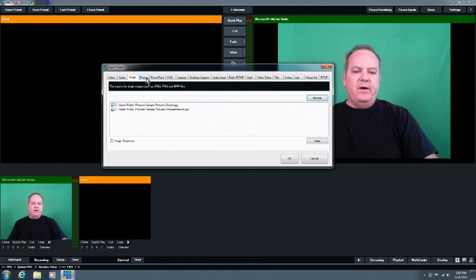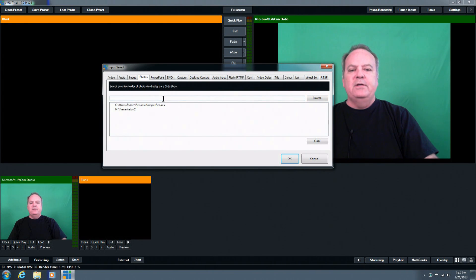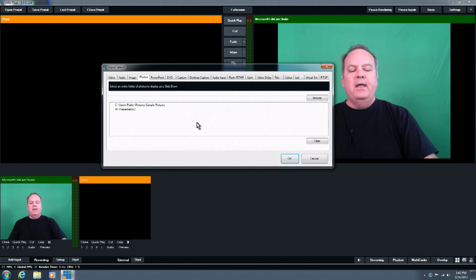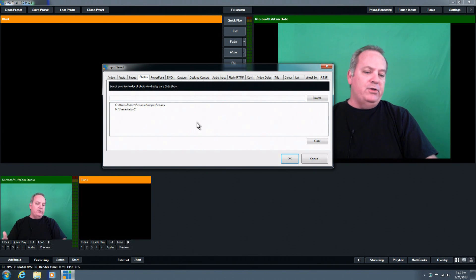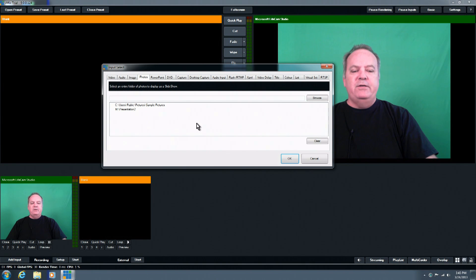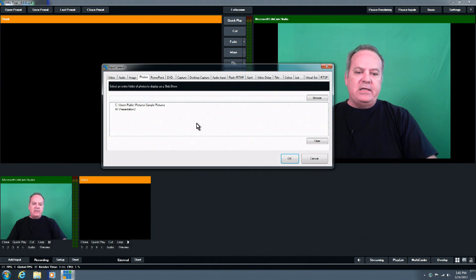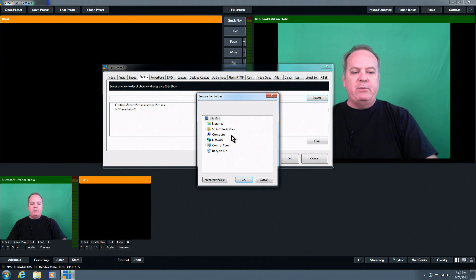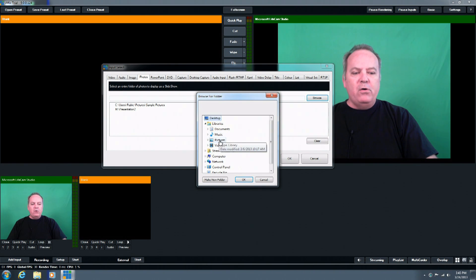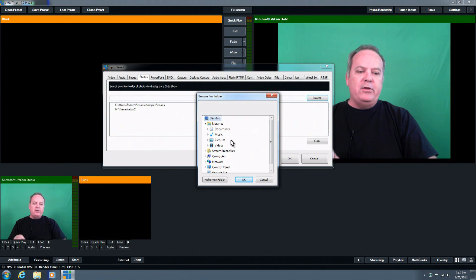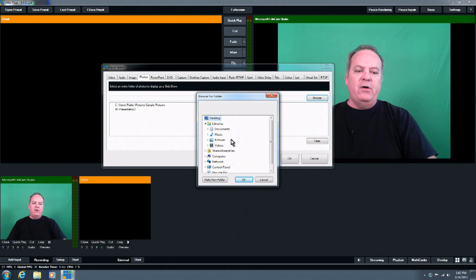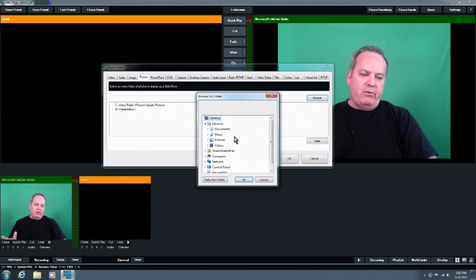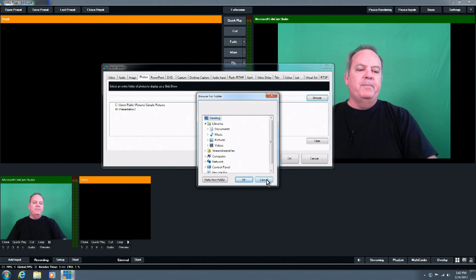Then we move on to Photos, and the Photos tab, what this is for, is to bring in a number of images together. For instance, if you're going to do an image-based slideshow, you would choose the Photos tab, and then you can browse to, you'll actually browse to the actual folder. You won't point to a particular picture, but you'll browse to the actual folder. It will bring all the pictures in and allow you to do a slideshow, to create a slideshow.